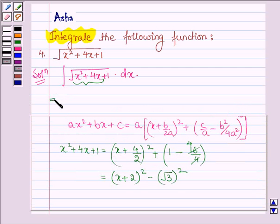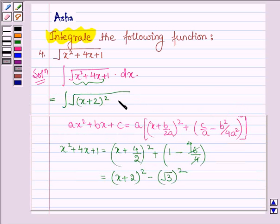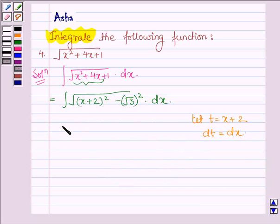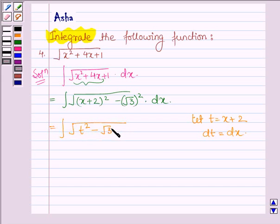Thus this integral can further be written as root over [(x plus 2) whole square minus (root 3) whole square] dx. Now let us put t equal to x plus 2, so this implies dt equals dx. So this integral becomes root over [t squared minus (root 3) whole square] dt.